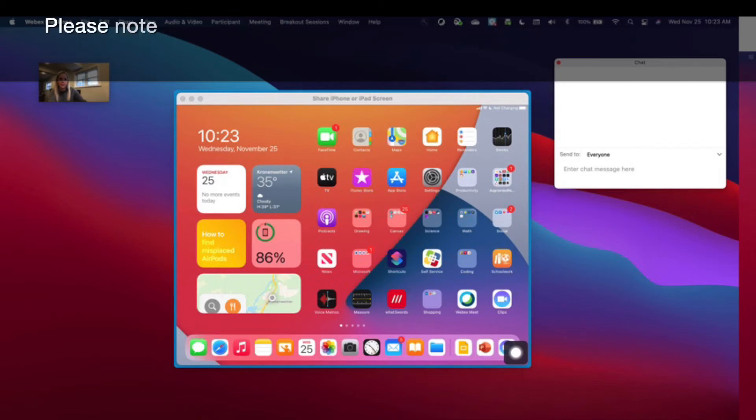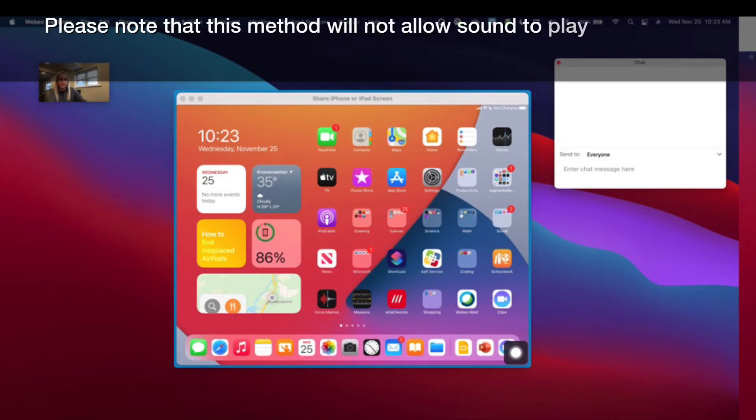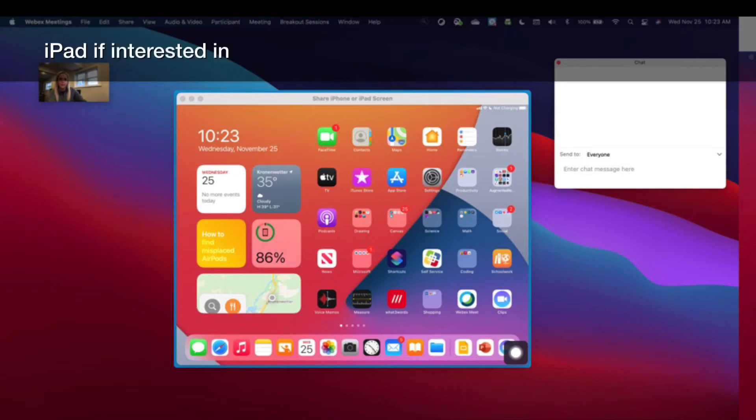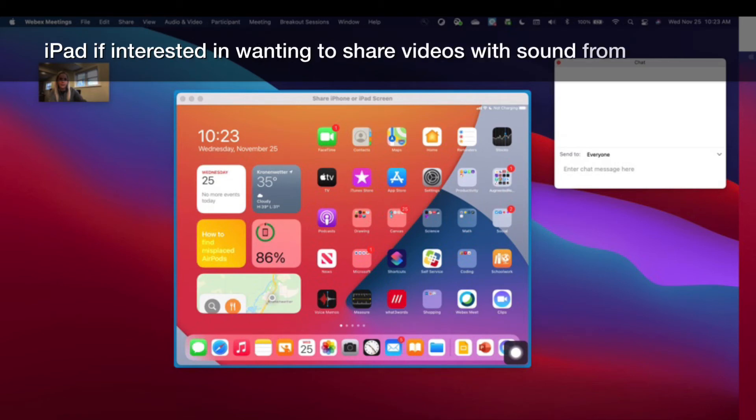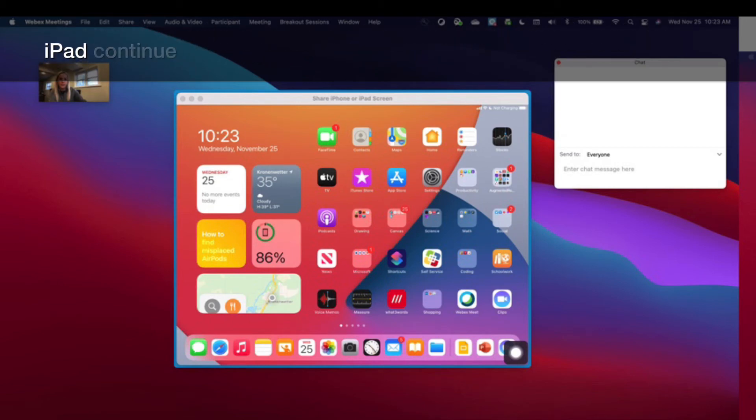Please note that this method will not allow sound to play from your iPad. If interested in wanting to share videos with sound from your iPad, continue watching.